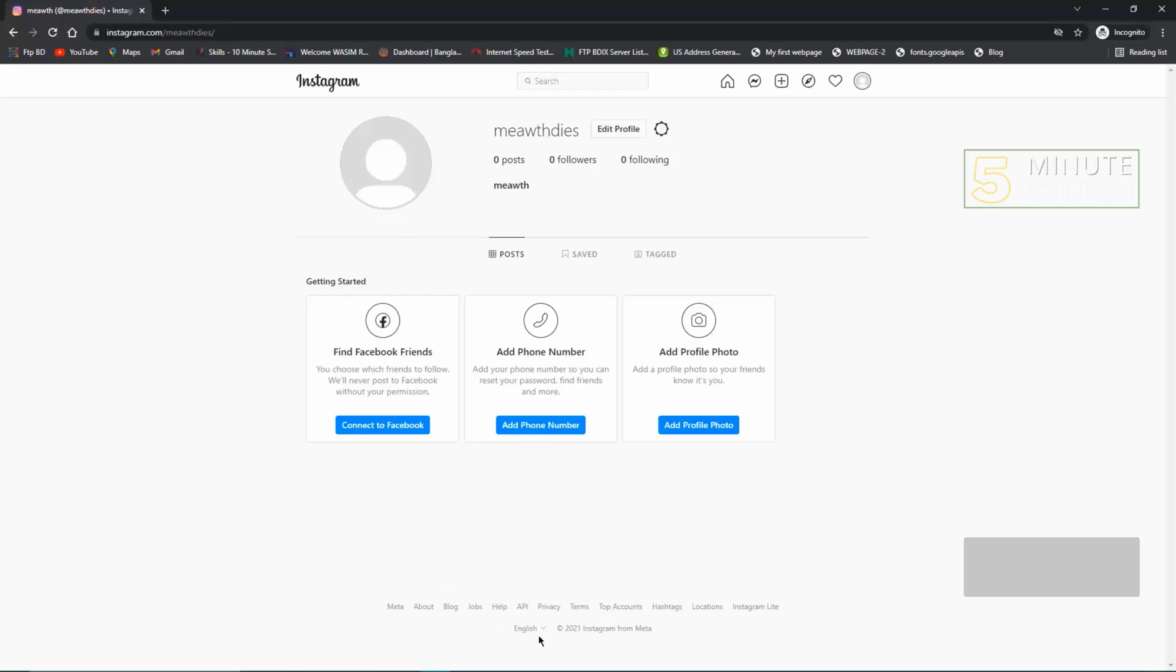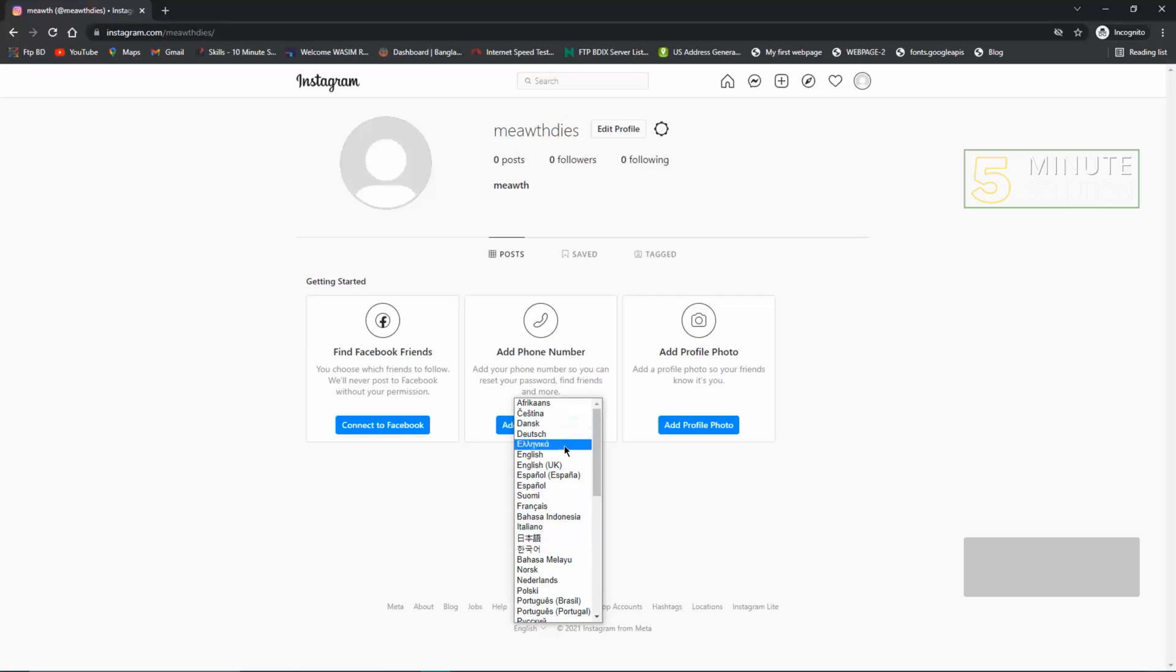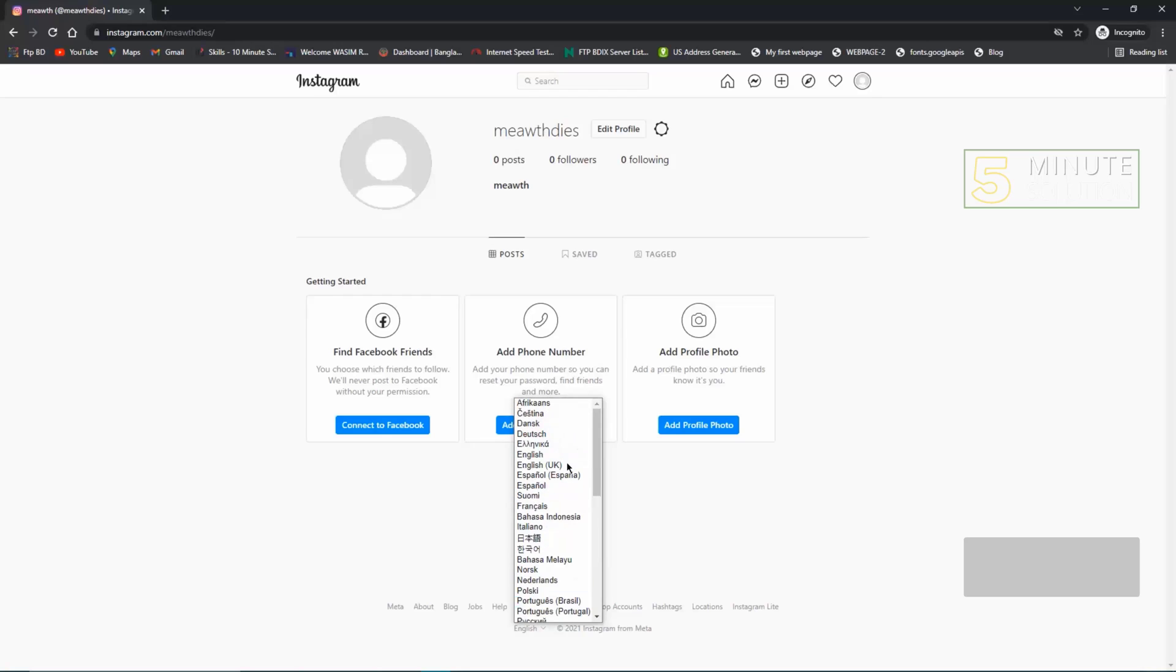You'll see a text named English at the bottom of your screen. Click that. You'll find different options to choose different languages. From here, you can choose any language you want.